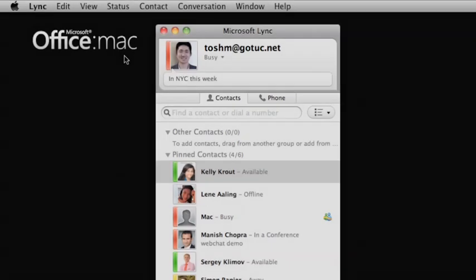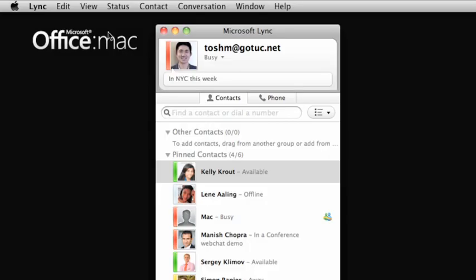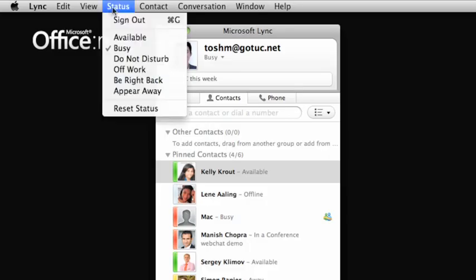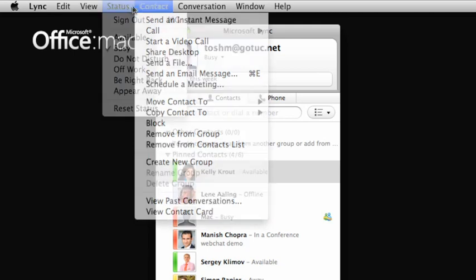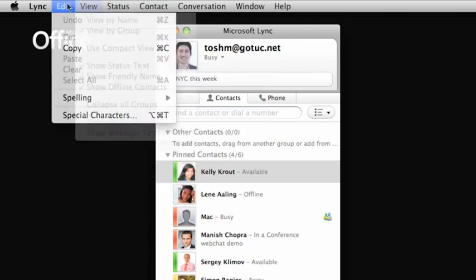Finally, don't forget the Lync menu options, which give you another way to access common features, tasks, and preferences.